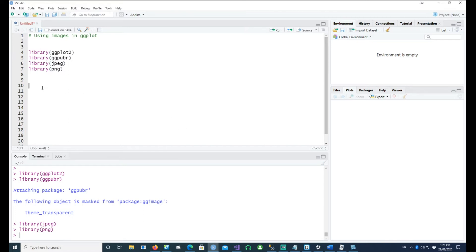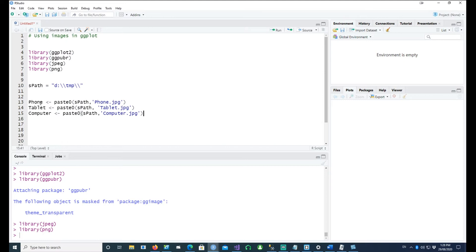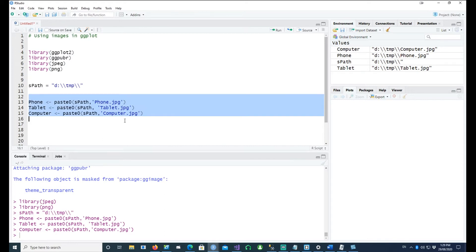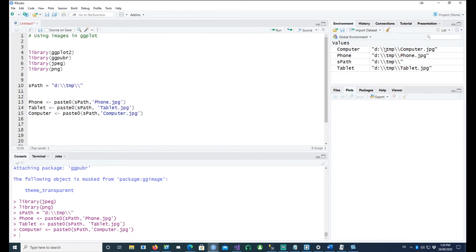Let's define a path where my images are sitting — this is the path on my computer where my images are located. I've loaded three images and put them into three variables: phone, tablet, and computer. If we look at these three variables, you can see that they point to the fully qualified names for the images on my computer.